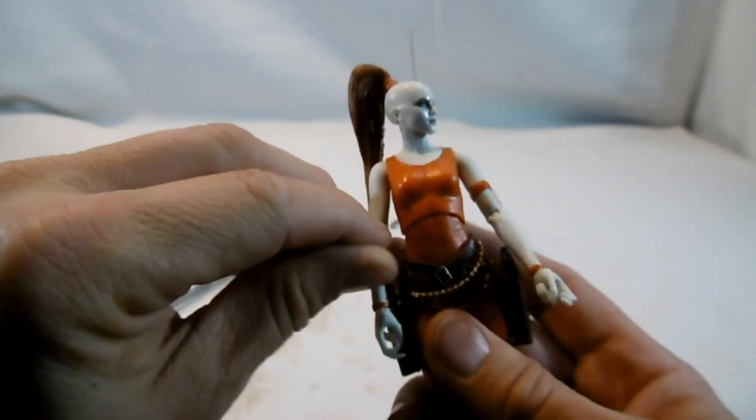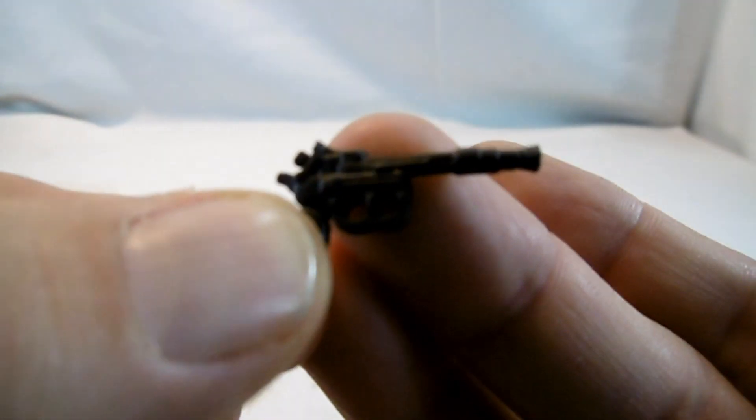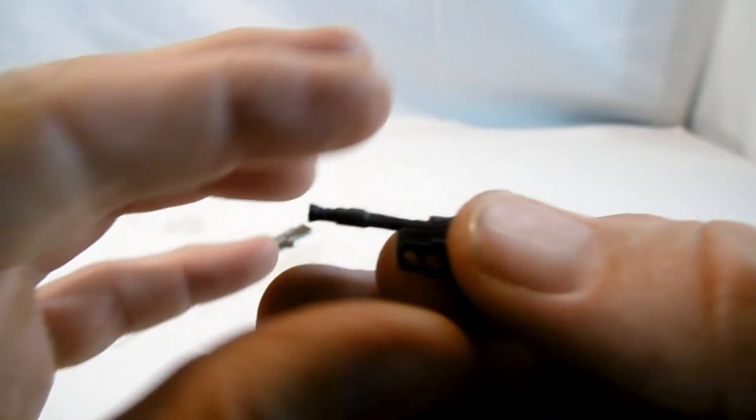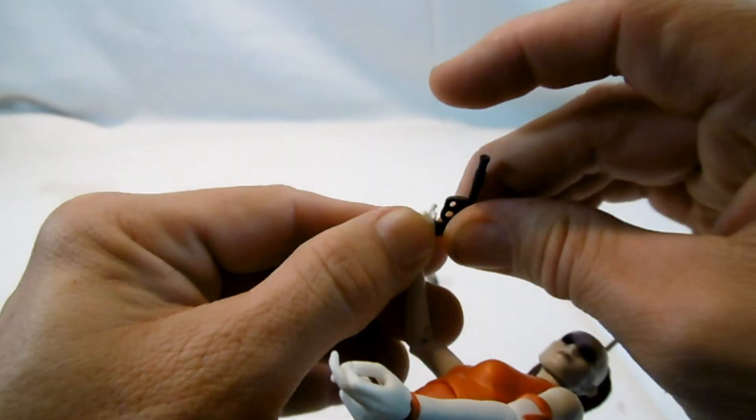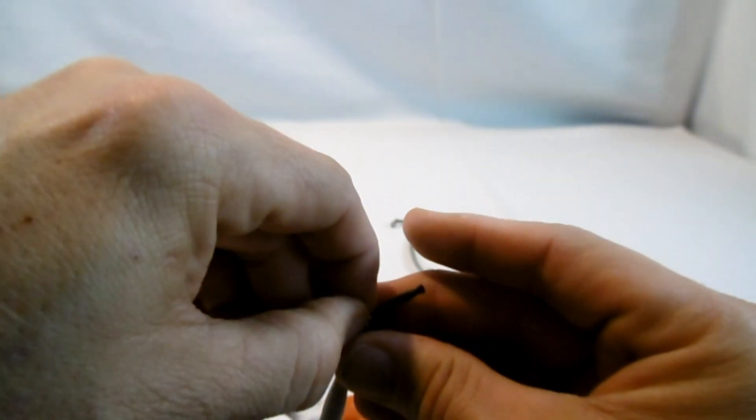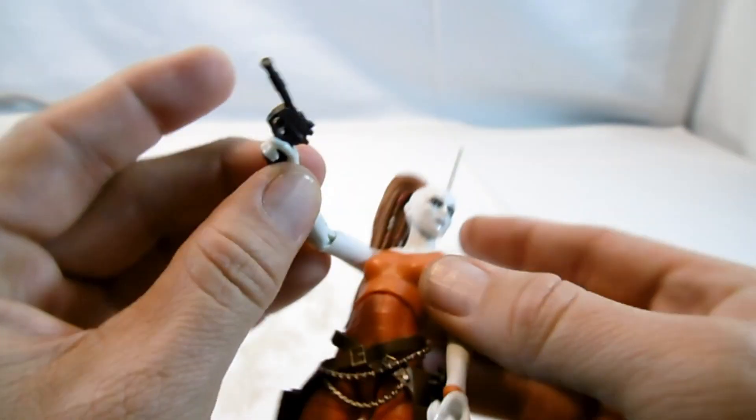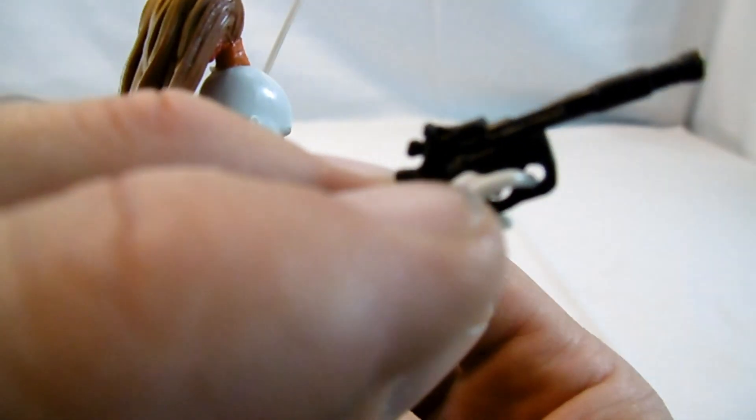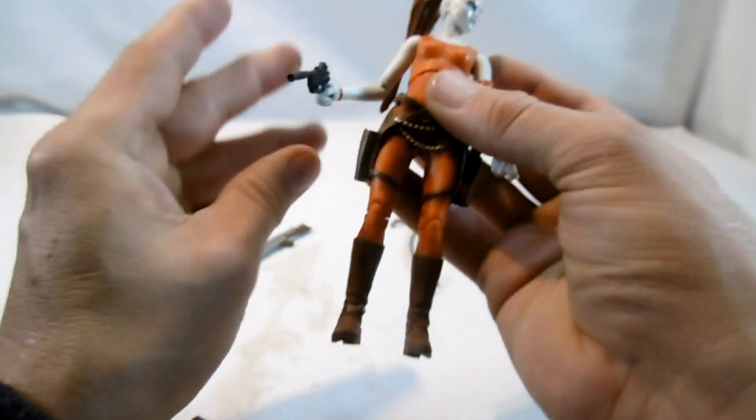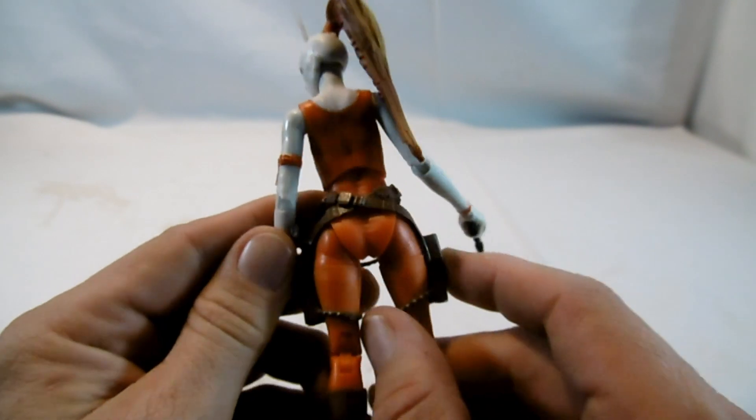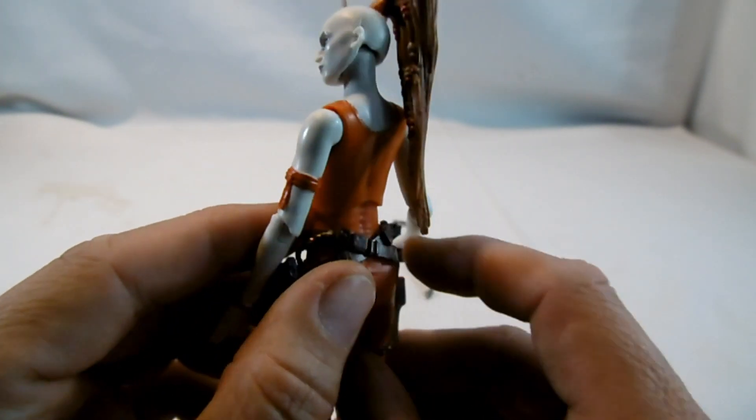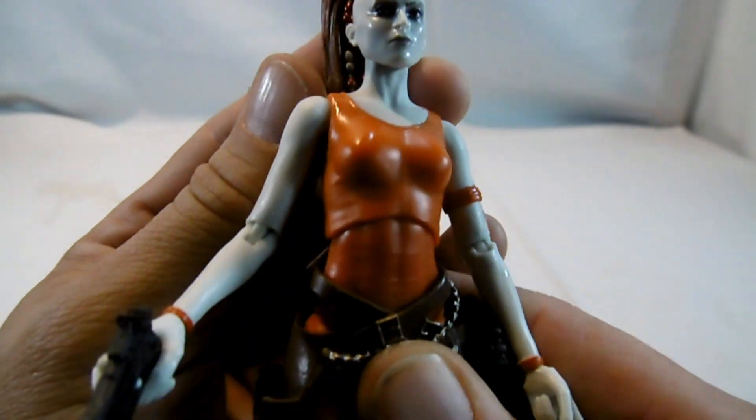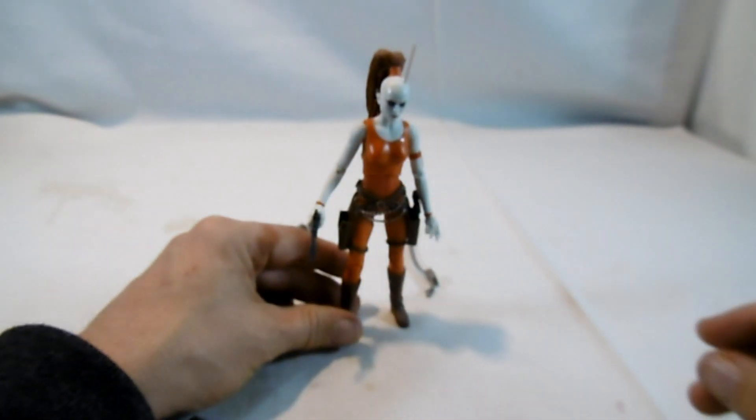Sie hat zwei Zwillingsblaster dabei. Also beide identisch. Zwei Abzüge ist auch sehr interessant. Und passen sogar beide Finger so ausgearbeitet. Ansonsten hier dieses Armbändchen und hier Handgelenkbändchen. Tolle Figur eigentlich. Nicht so langweilig wie zum Beispiel eine Aayla Secura.